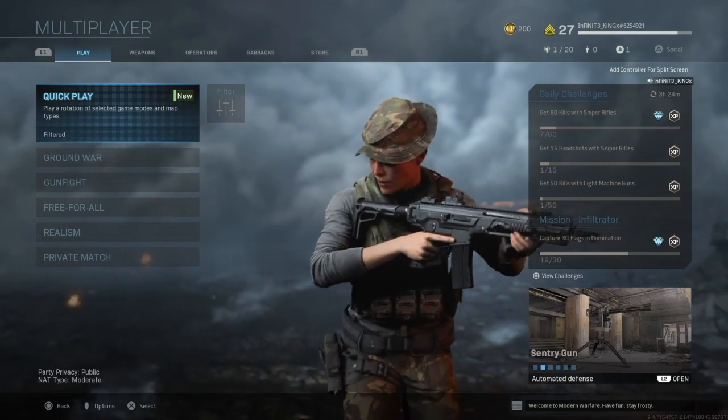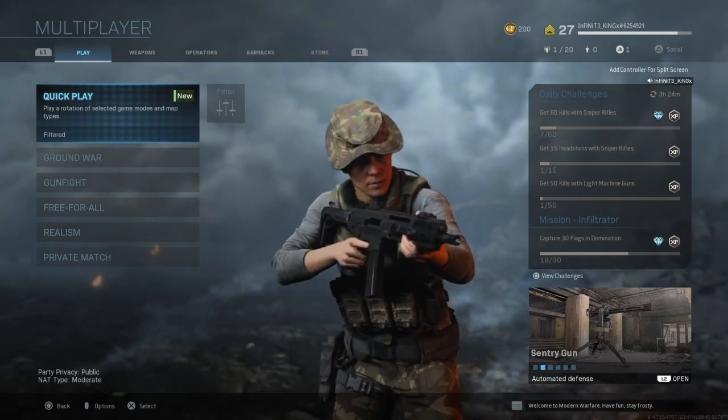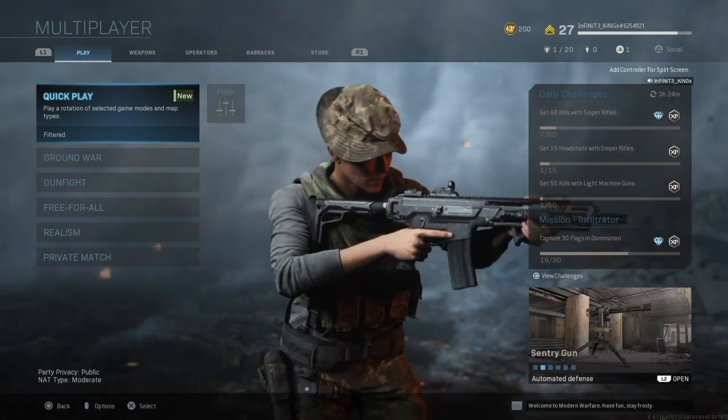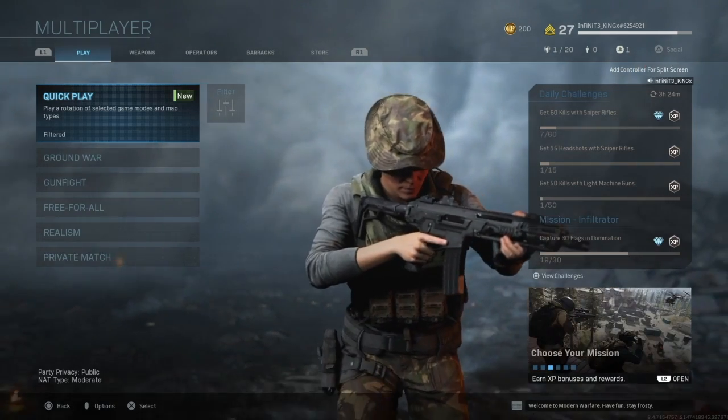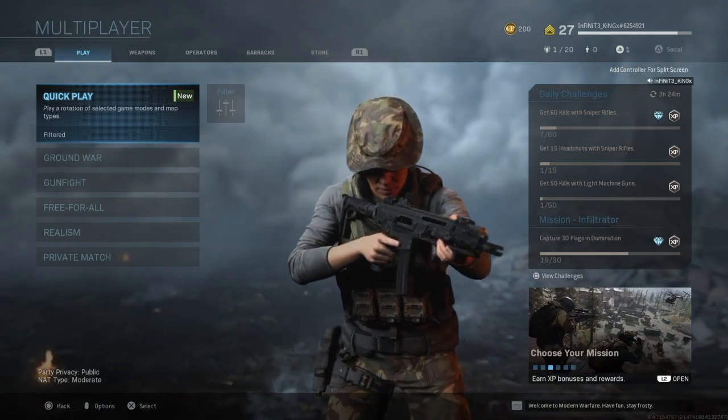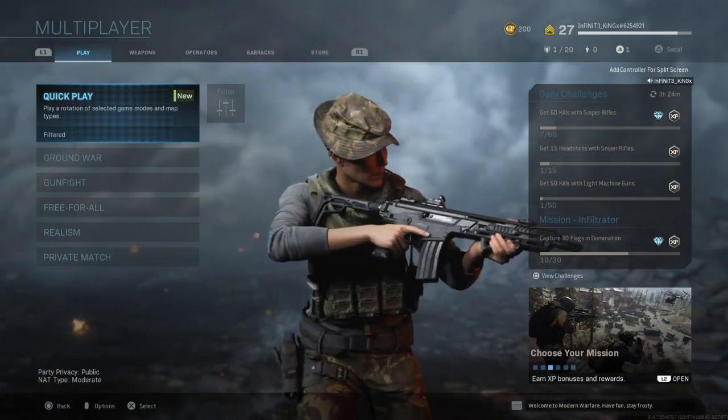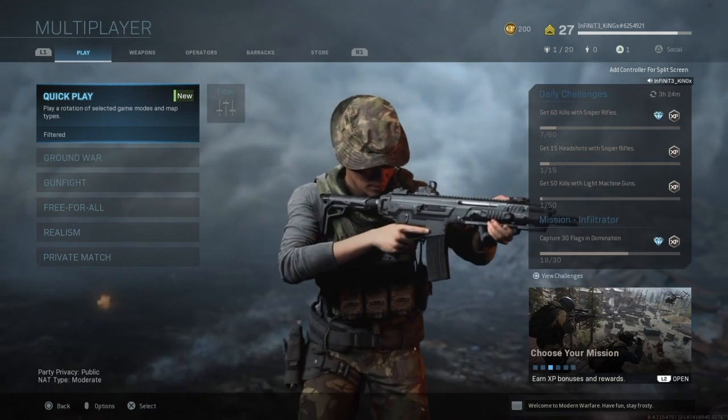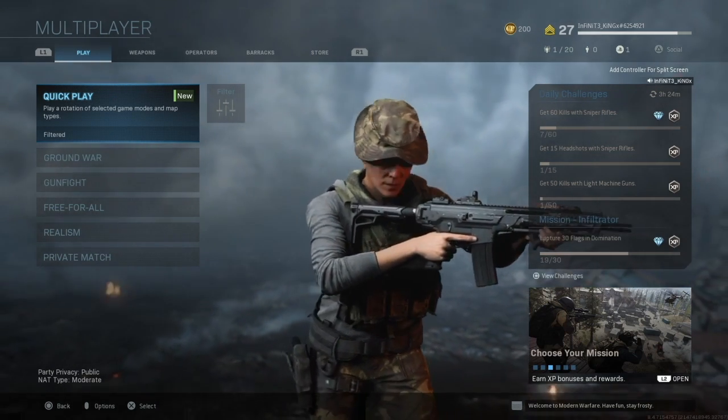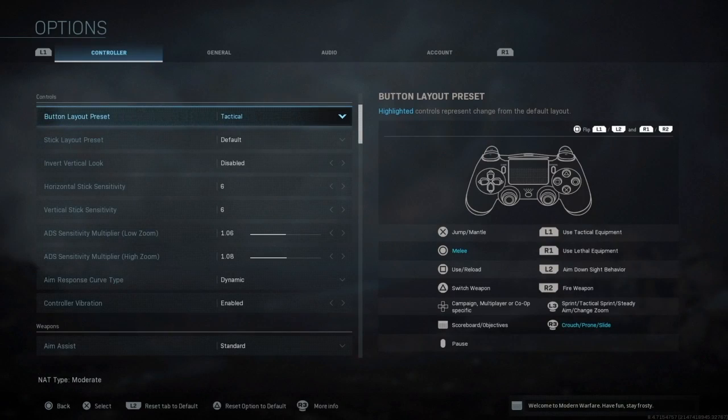In this game if you don't aim first and you don't see a guy around the corner first you're pretty much dead. Let's get right into it guys, it's gonna be a short and sweet video. I'll go to my option settings.